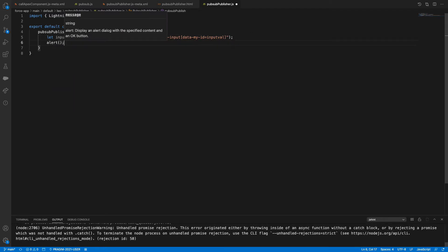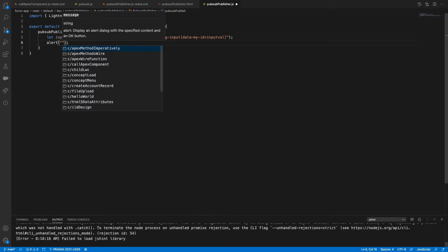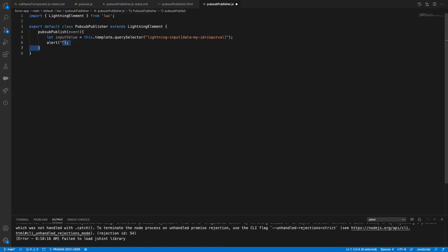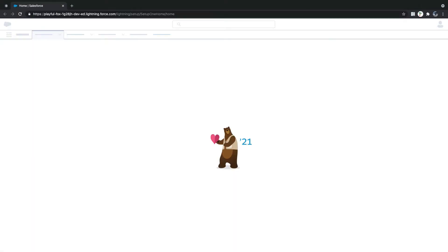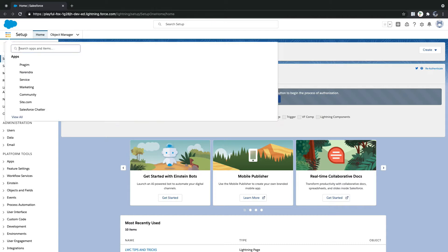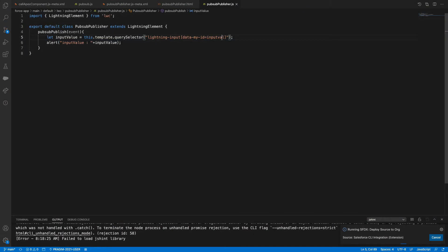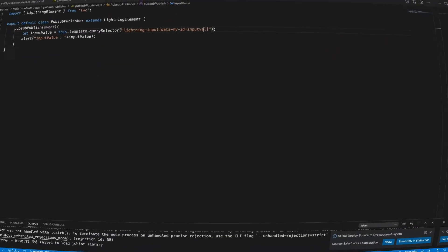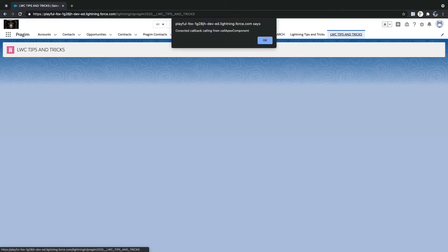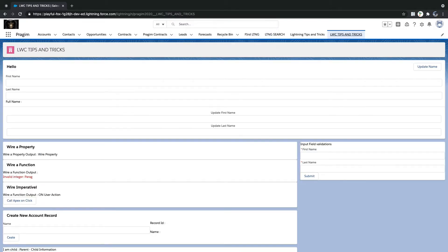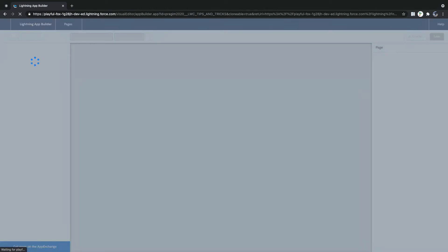Before you do anything, first we need to check whether we are having the values or not. I'll alert the input value. Let it get deployed. Go to the app, let it go to LWC2. Yesterday we added alerts just to check, like connected callback — the alert is for connected callback.